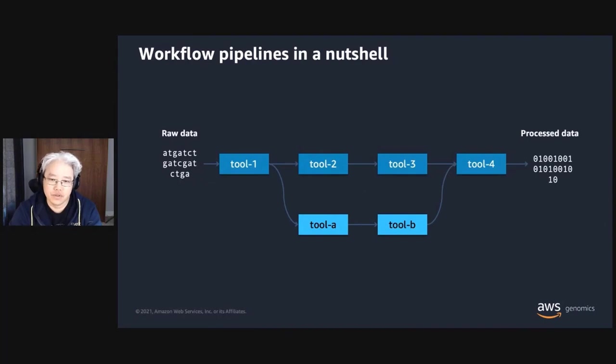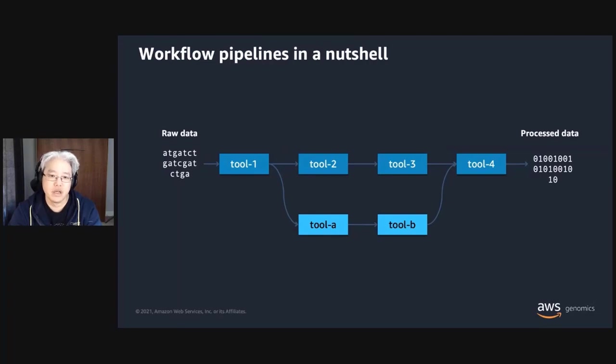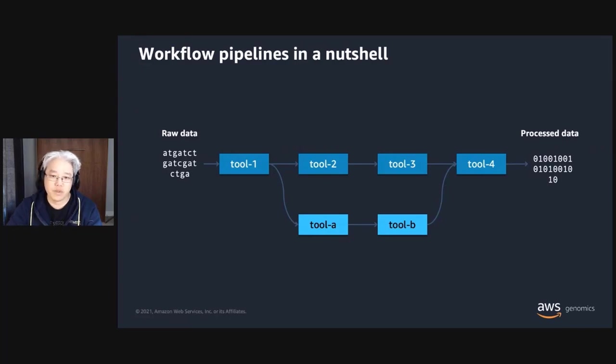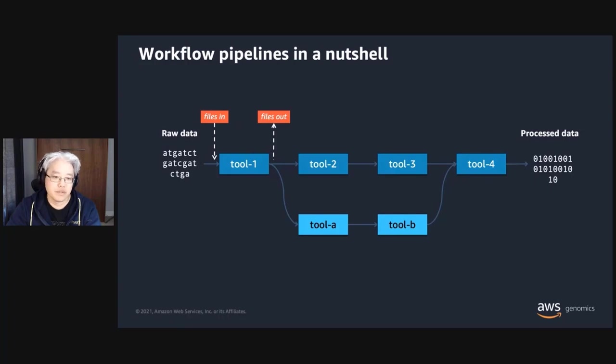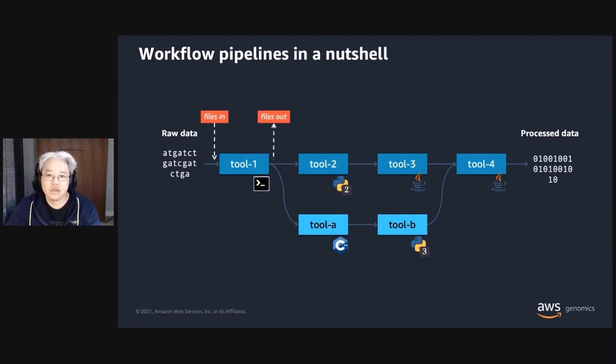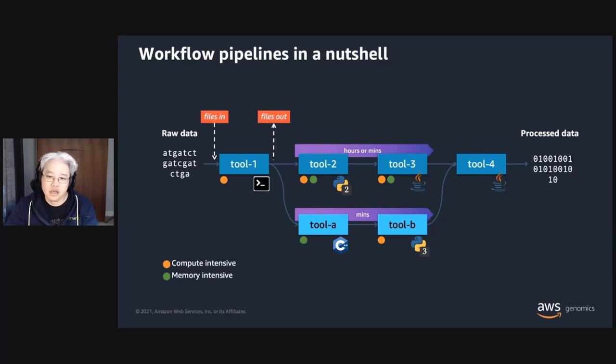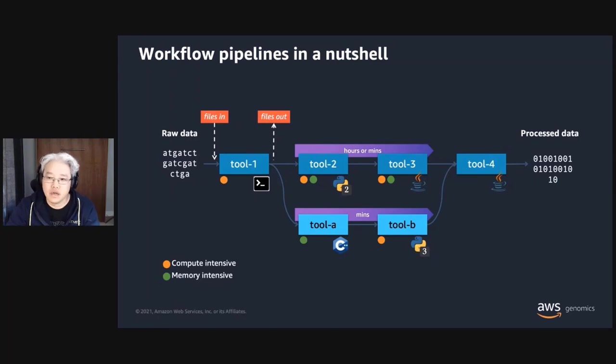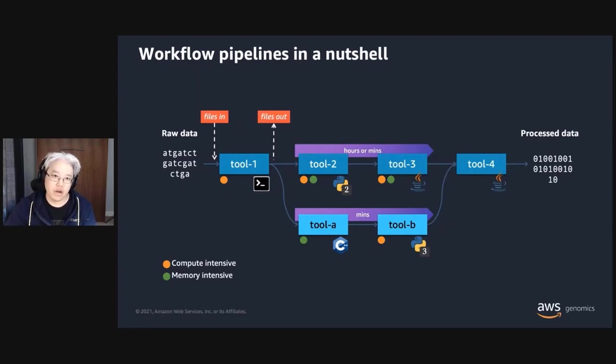So, before we dive into solutions, I want to level set a bit and talk about what genomics workflows are. At a high level, they convert raw sequence data into a format that is ready for science and interpretation. These workflows boil down to a sequence of tools that convert the data in their own special way. Each step of the process takes files as inputs and generates files as outputs, which are used as inputs for downstream steps. Each tool in the workflow is unique. Some can be command line utilities, others Python scripts, and others still could be Java or C++ programs. As a result, each tool has specific computational needs and performance profiles. Some may be compute bound, while others need lots of memory. Also, parts of the pipeline may run quickly and others more slowly. This adds complexity to how and when a tool in the workflow should run.